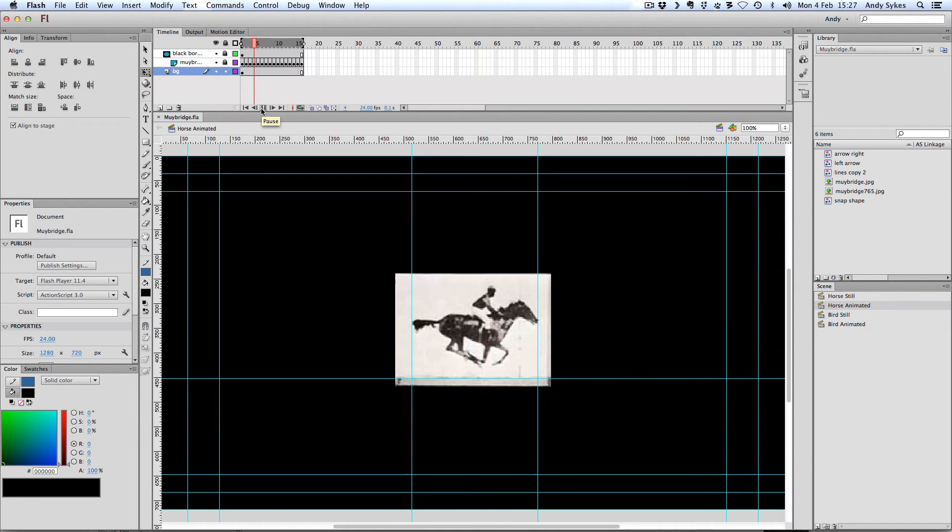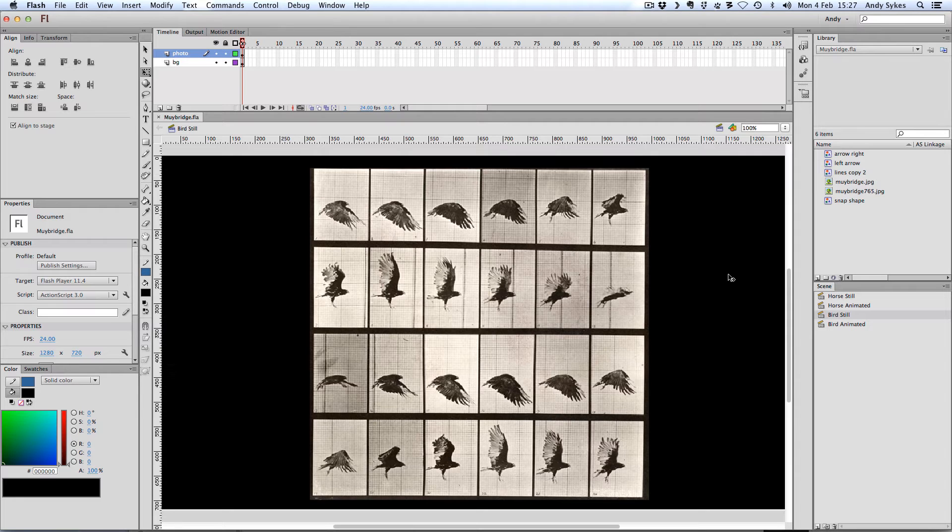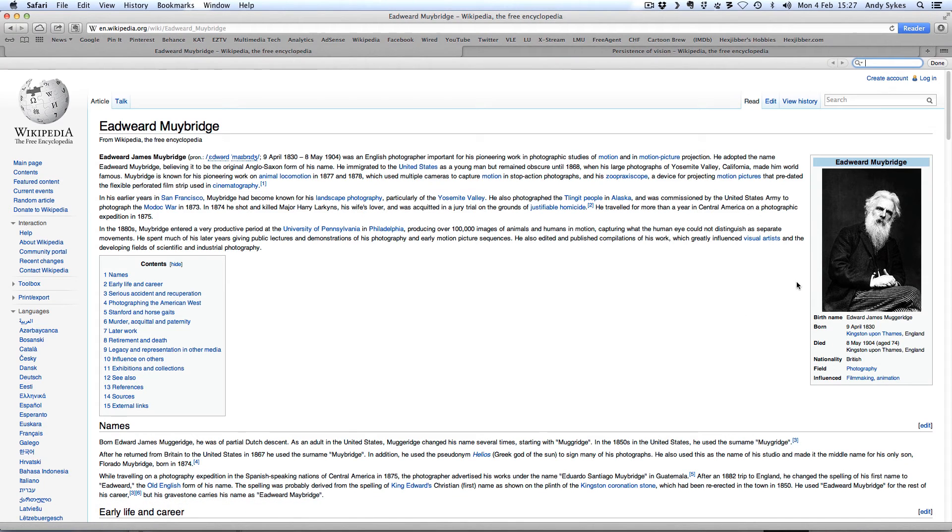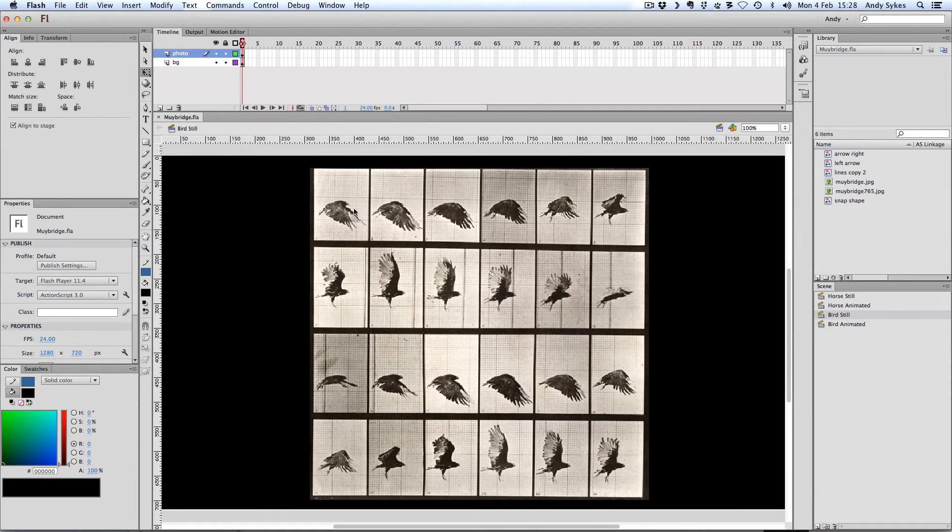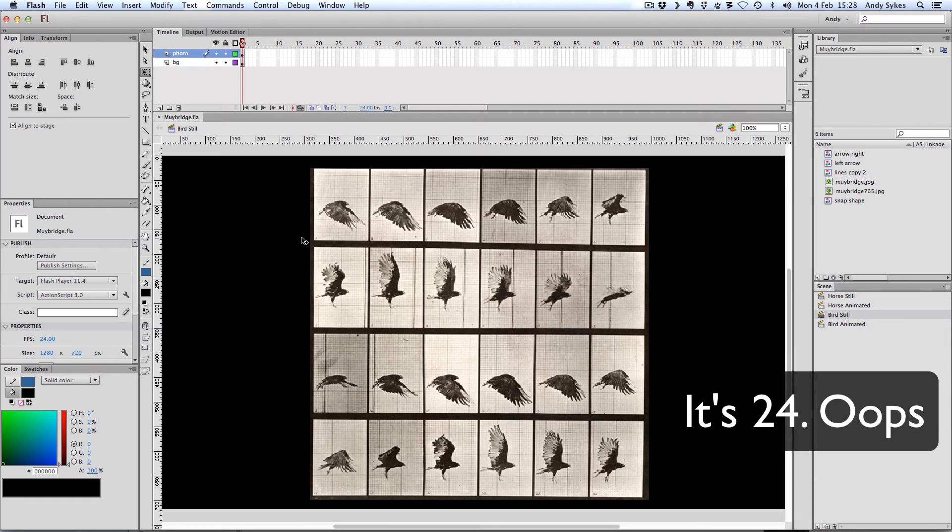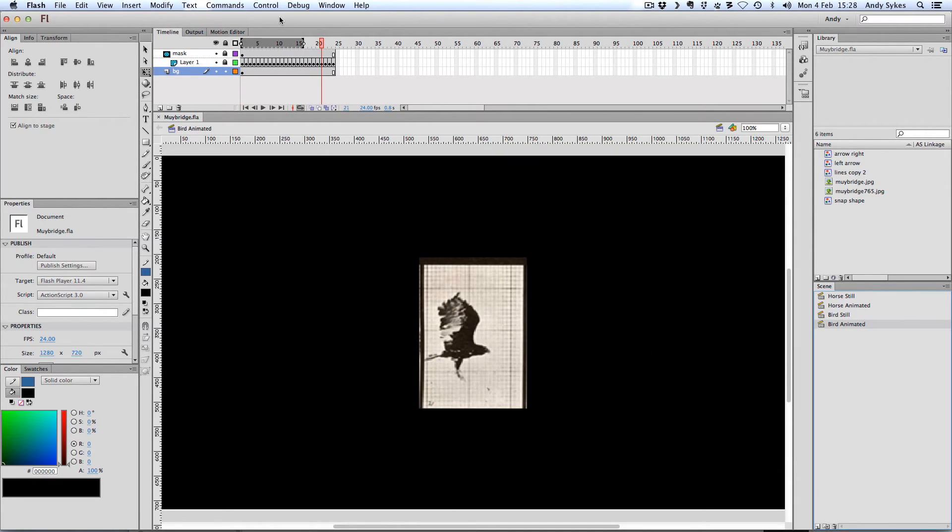Let's just take a look at another example very briefly. So this is a bird in flight. Again, it's photographed by Muybridge. I'll show you what he looks like. There he is. And you can see we've got a series of 26 pictures there of this bird flying. Let's take a look at what that looks like animated.